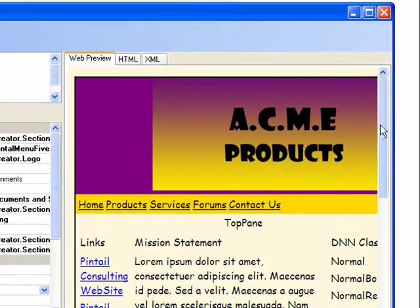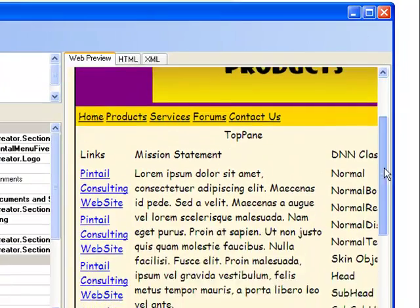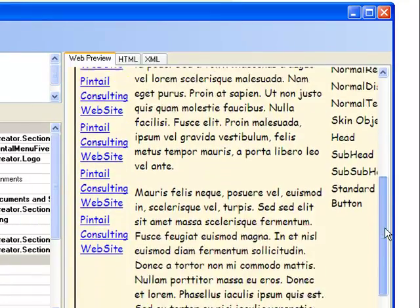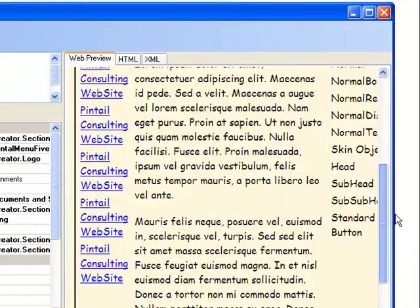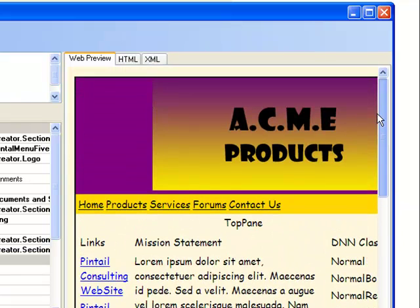In our next lesson, we'll show you about containers, and we'll show you how to create the package that you'll attach for your skin on your site.